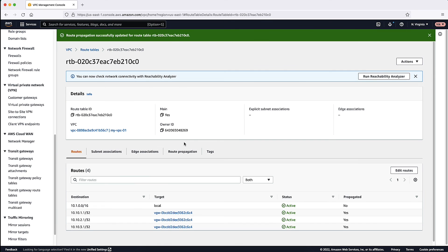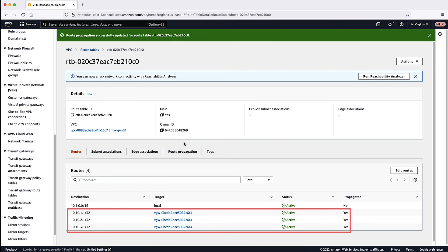Now, under Routes, you can see the routes are propagated to the Route Table, and the column Propagated is marked with Yes.